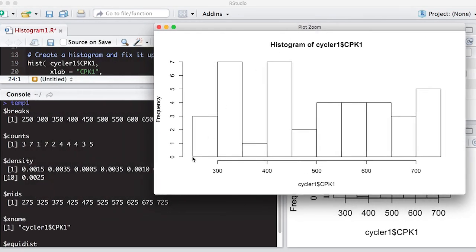So here's 250, 300, 350, 400, and so on. So this is where it's creating these buckets or bins to count within.